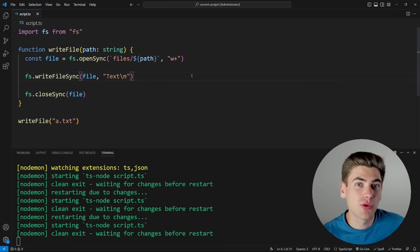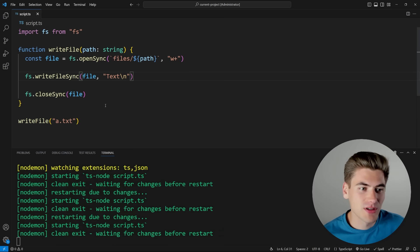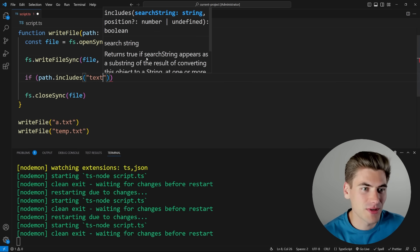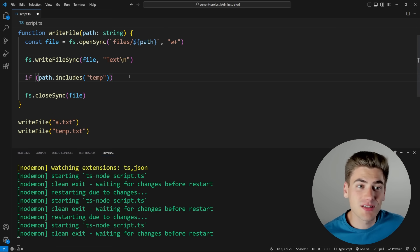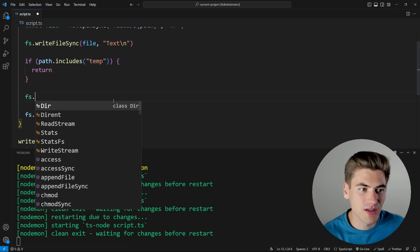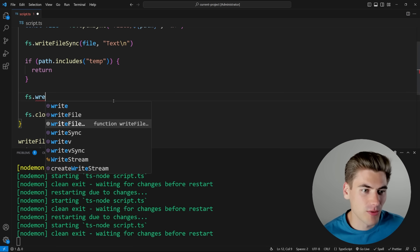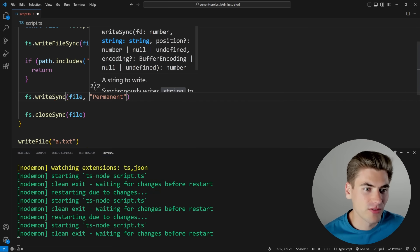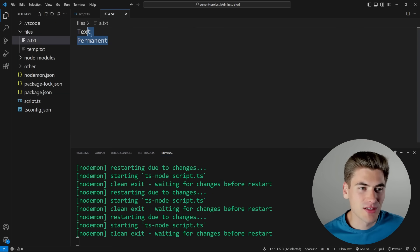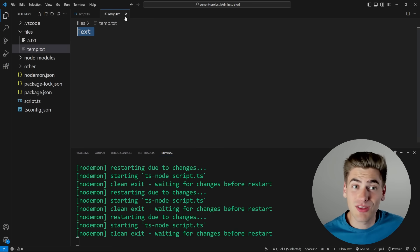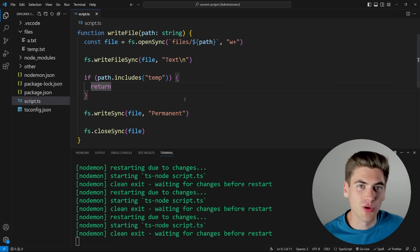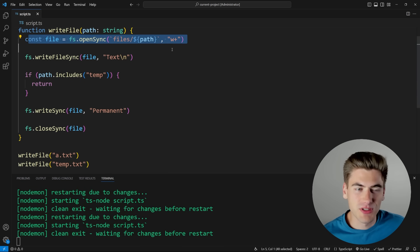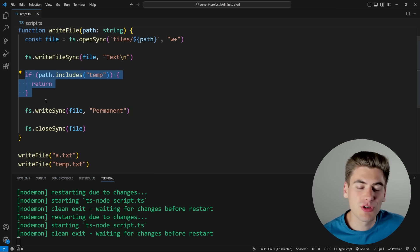The problem comes when we want to add to this code. Let's say we have a temp file and want to do something different. We'll create two files — `temp.txt` and `a.txt` — and check if the path includes 'temp'. If it's a temp file I just want to return early, and then down below we write some additional 'permanent' text to the permanent file. You'll see that the code appears to work, but there's actually a huge problem: it first opens the file, writes to it, and if it's a temp file it returns — meaning it never gets to the point where it's closing the file.